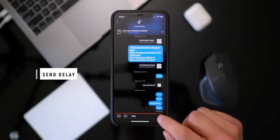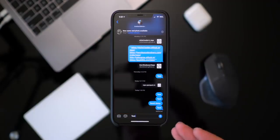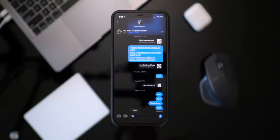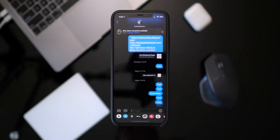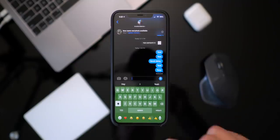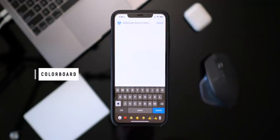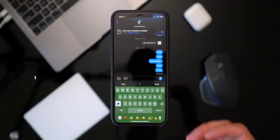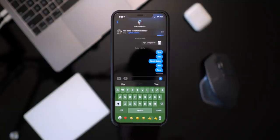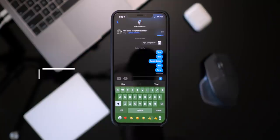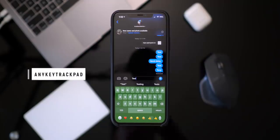In the Messages app there's a cool tweak called Send Delay — when you go to send a message it will delay it for a couple seconds so you can cancel if you need to change it. You can adjust that time too. We also have Color Board, which stylizes the color of the keyboard based on the application you're in — in Cydia it's brown, in Messages it's green. Another one I like is called Dark Keys, which puts your keyboard into dark mode all the time.